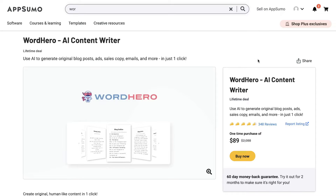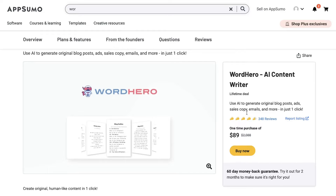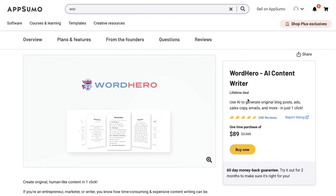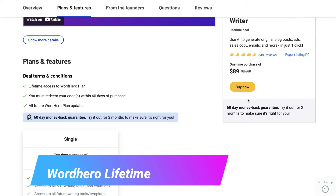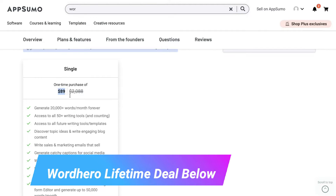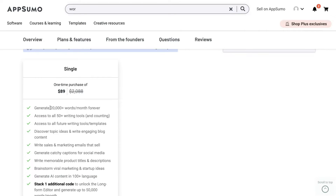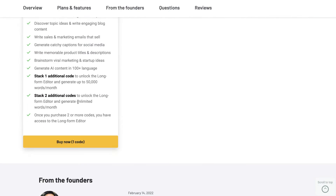I'm sure most of you are familiar with Word Hero — it's one of the most popular AI copywriters in the market. They've had a lifetime deal on AppSumo for quite some time now. It starts at $89 and you get 20,000 words included for the basic plan. They have removed the unlimited credits per month, which is unfortunate.